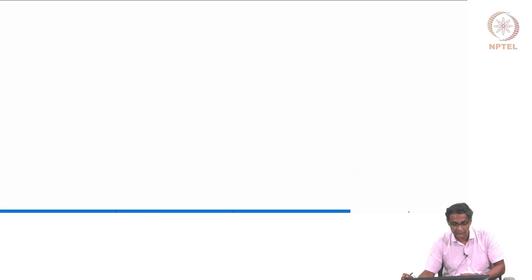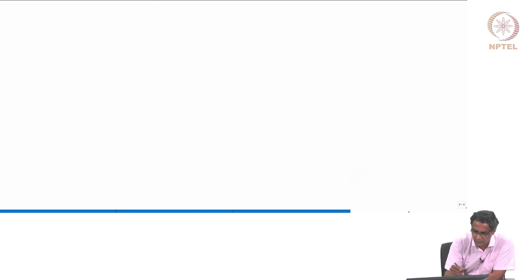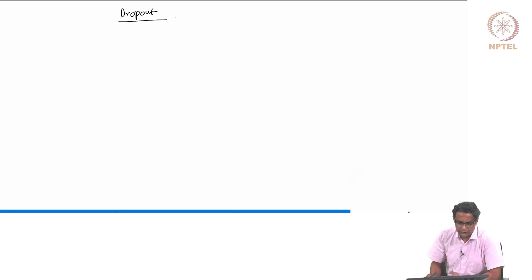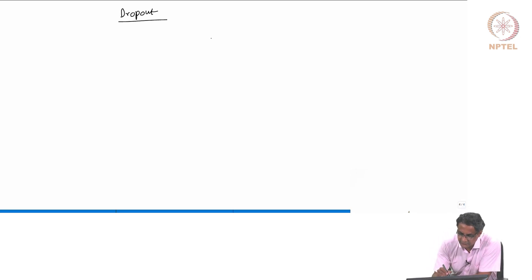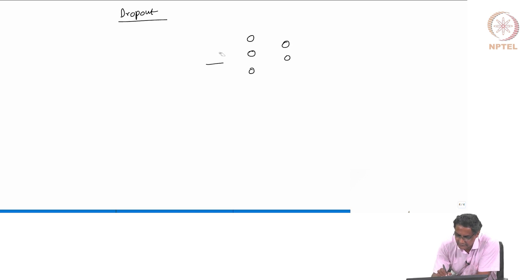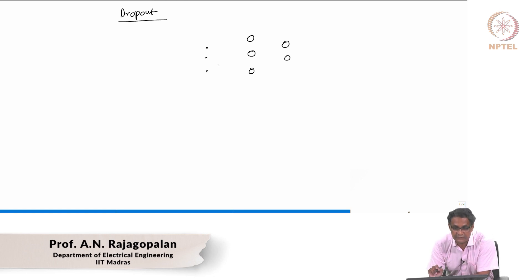Then there is another thing which is also part of regularization, what is called dropout. So, dropout — what this means is: suppose I have, let me just draw a simple thing. I have let's say 3 neurons, then 2 neurons, and let's take a very simple case with a 3-dimensional input.